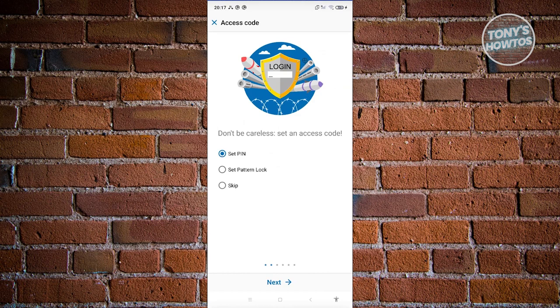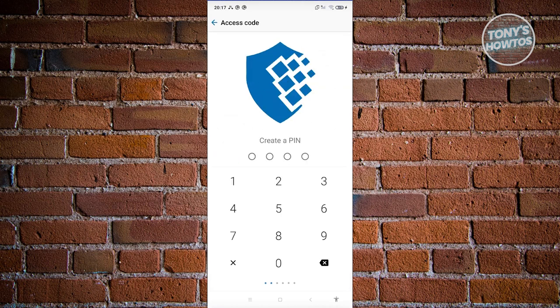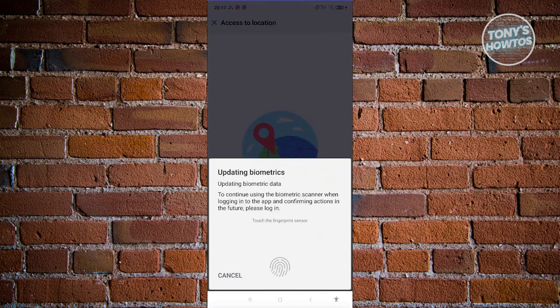It is recommended that you secure your account as much as you can, so go ahead and set a PIN. Click on Next, enter your PIN, and then retype your PIN to confirm.